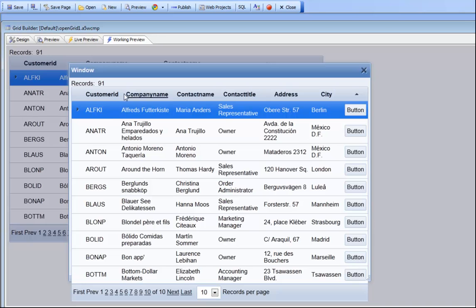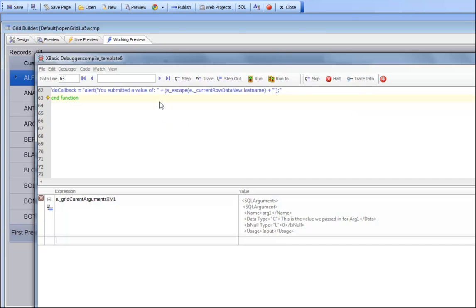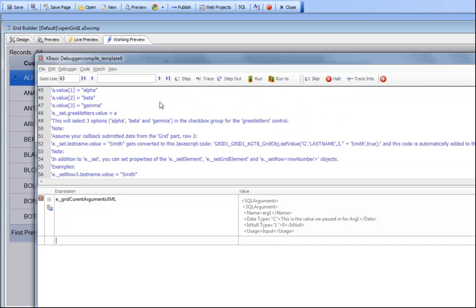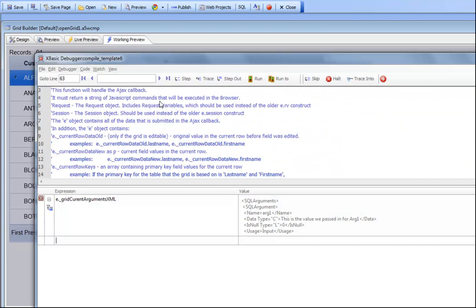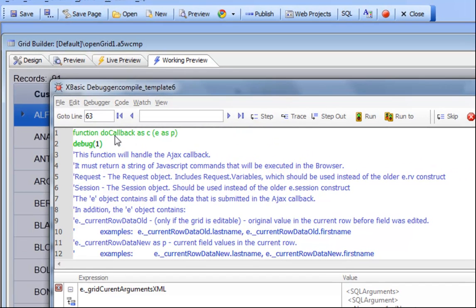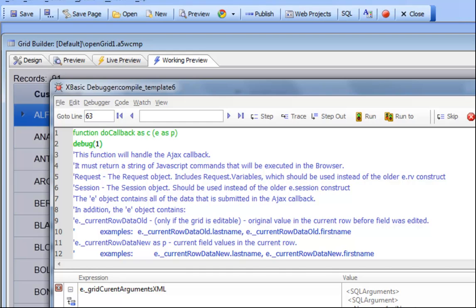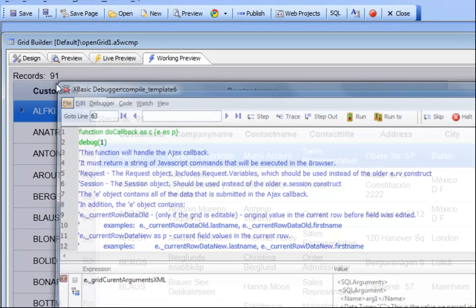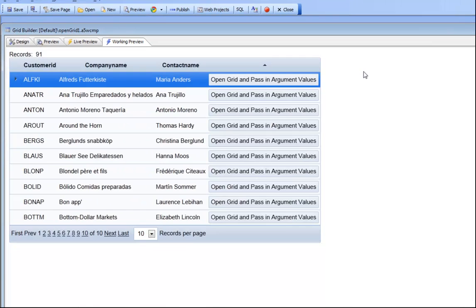In this child grid we have a button that does an AJAX callback. We're now in this AJAX callback, in the debug function, and we would like to have values available to us in this callback that were passed from the parent grid. Let's go about seeing how that can actually be done.